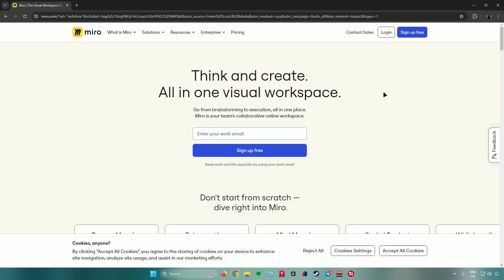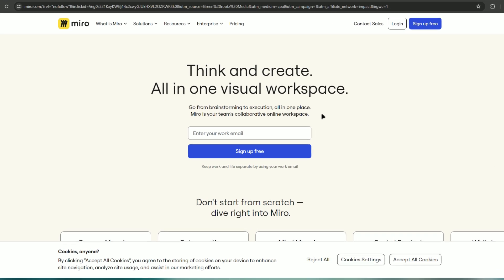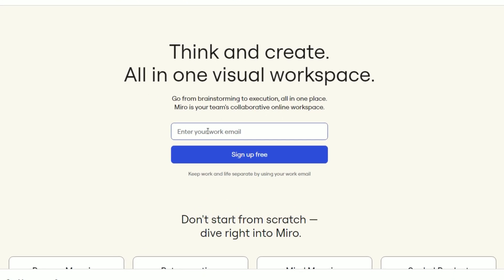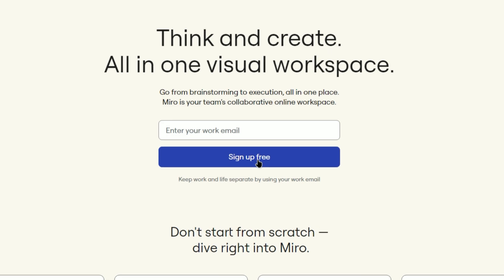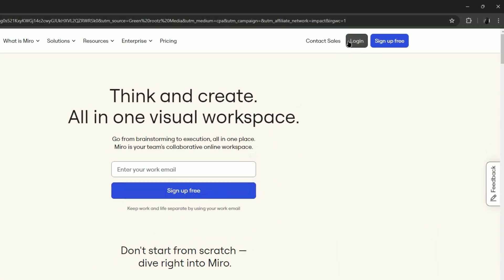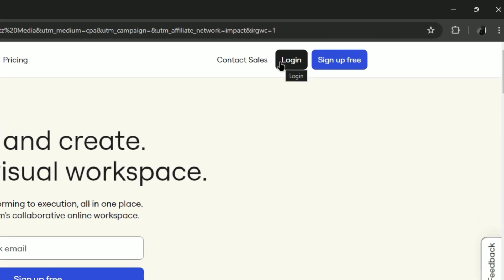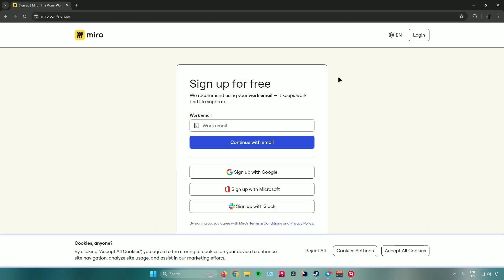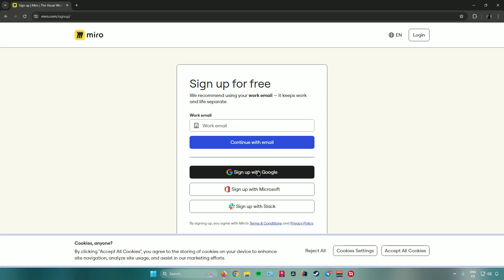To sign up, enter your email in the bar and click on 'Sign up for free.' If you already have an account, just click the login button. When signing up, you can use your email, Google, Microsoft, or Slack. For this demo, we'll sign up with Google.